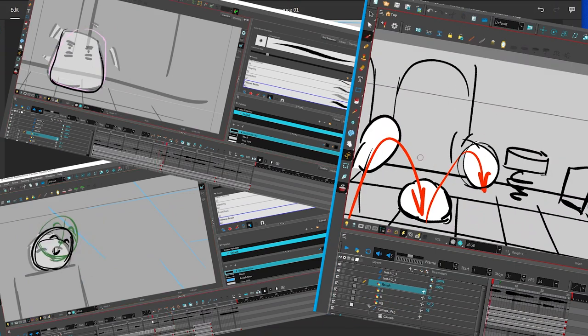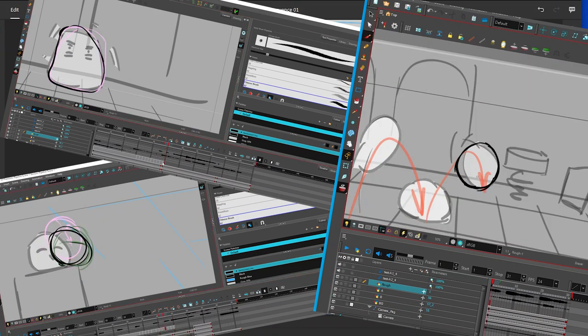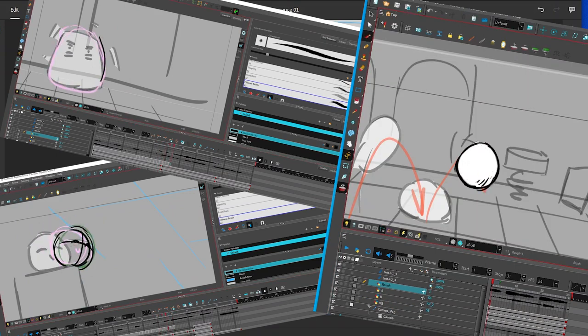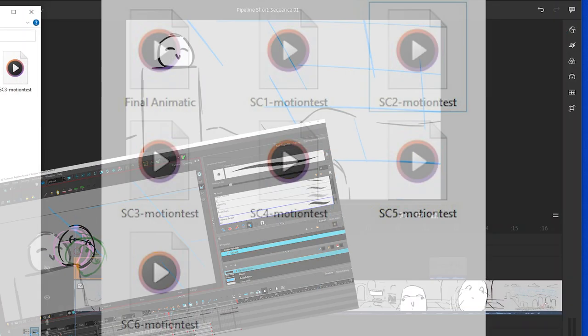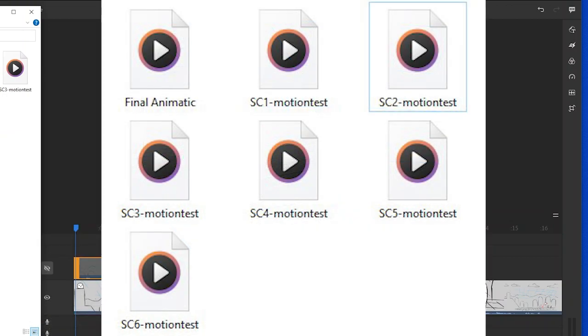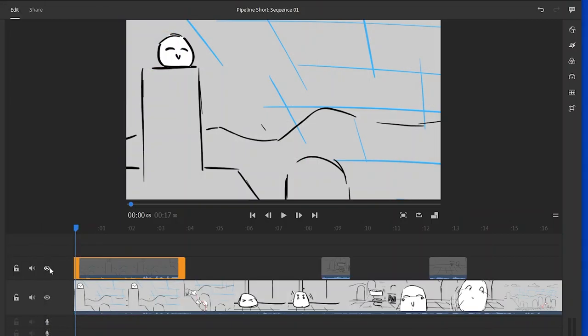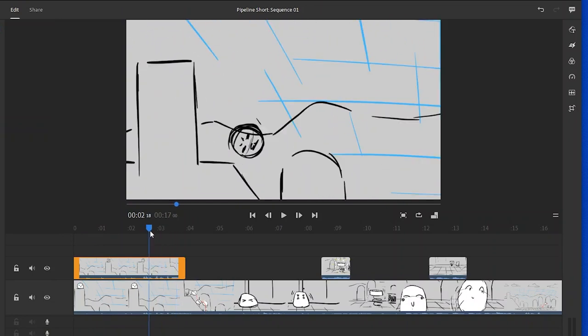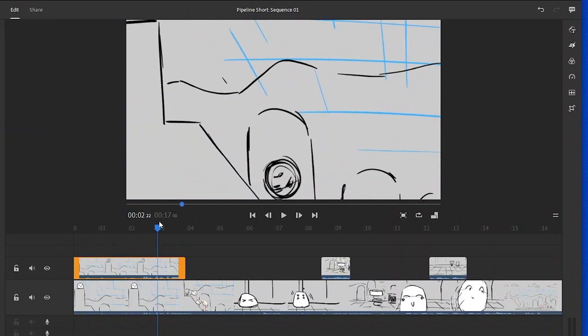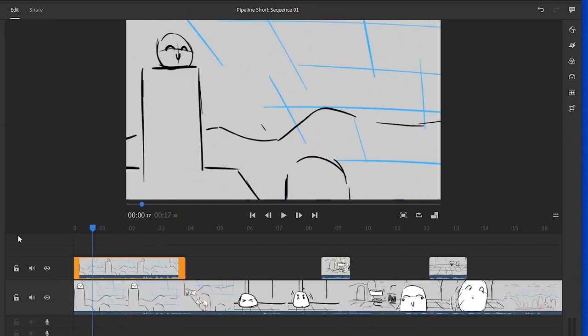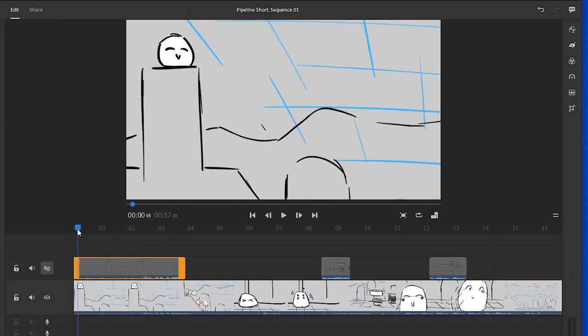Okay, so this is a long process but once you finally are done, you can get a bunch of these motion tests and what you're gonna do is replace that actual animation with what you originally had in your animatic.